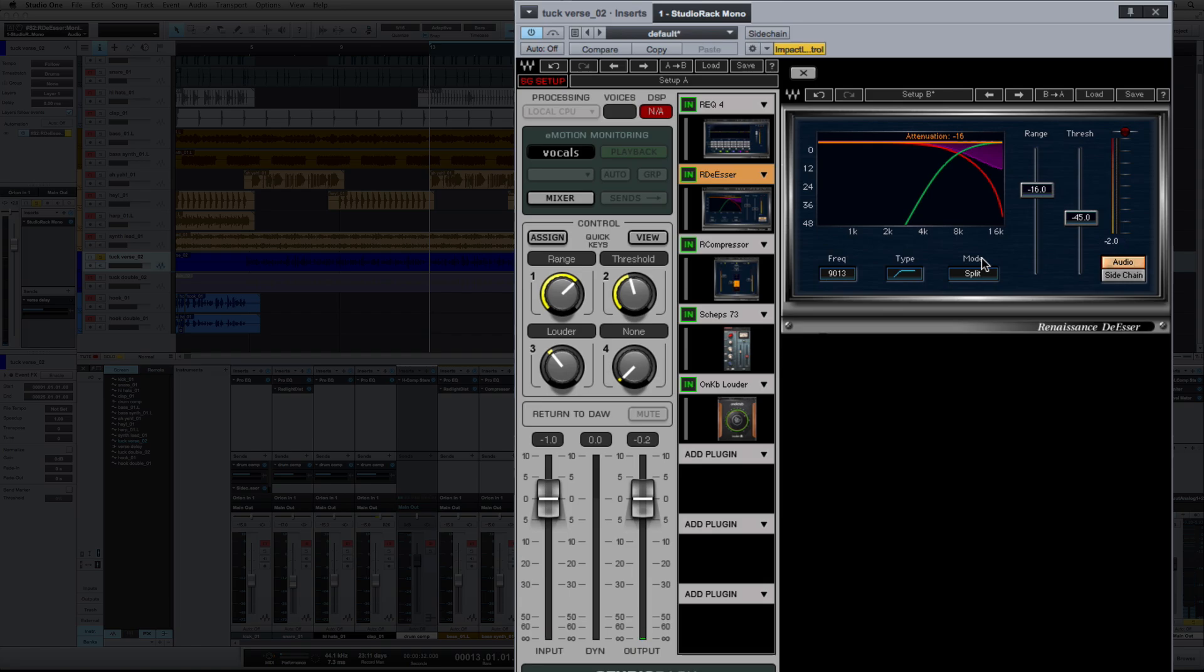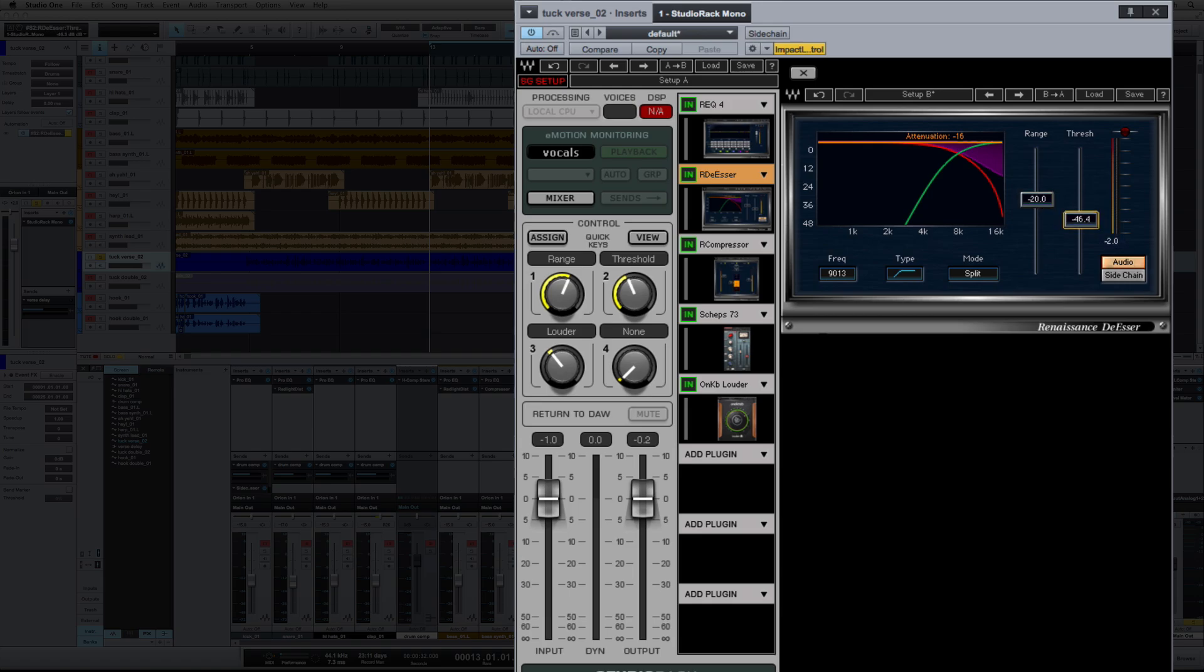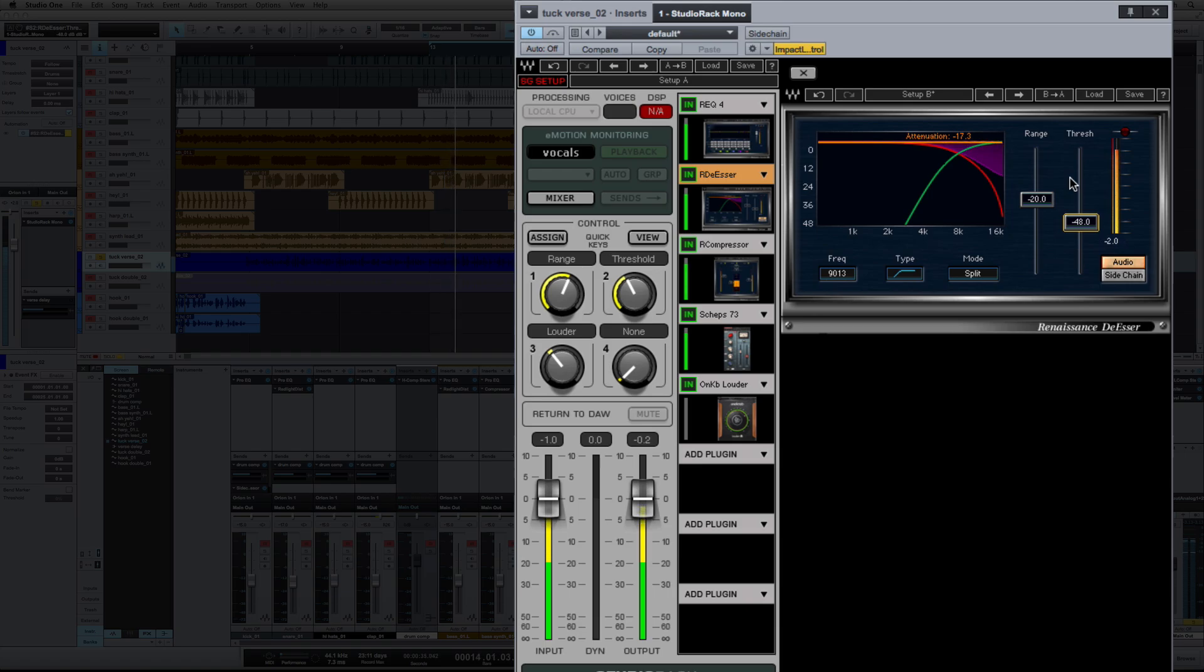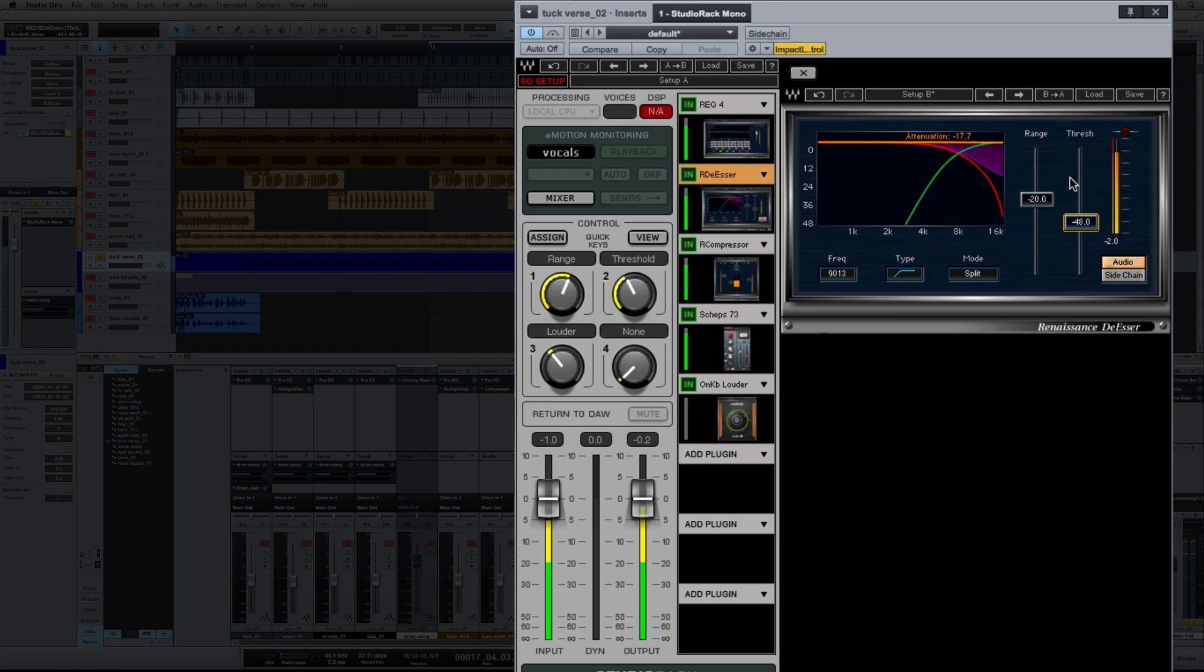So one thing to remember is, the key to de-essing is you want to keep it sounding natural, so you don't want to overdo it. You can see at the top here, my attenuation, I've hit 16, so I'm going to bring this down even more. Let's bring this to 20, and I'm going to bring my threshold down even further. Let's try 48 and hear what we got now.